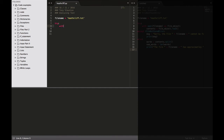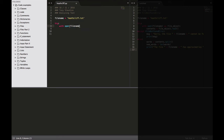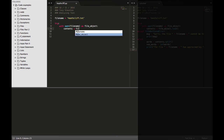So try with open — and what are we opening? Well we're opening our filename, which is our file heatcliff, as file_object. So the variable is file_object. Then contents — what we want to do — contents equals file_object.read(). So we assign contents the file object and then we read that contents.